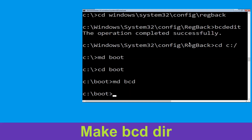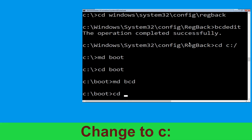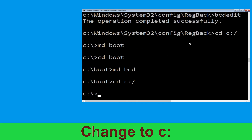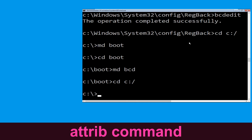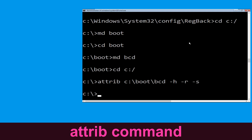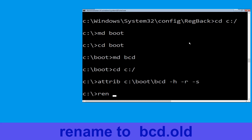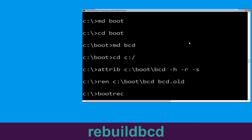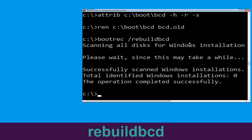Now execute this command: type cd c:\boot\bcd -h -r -s and hit Enter to execute. Now type ren c:\boot\bcd bcd.old and simply hit Enter to execute this command. Now type bootrec /rebuildbcd and simply hit Enter.